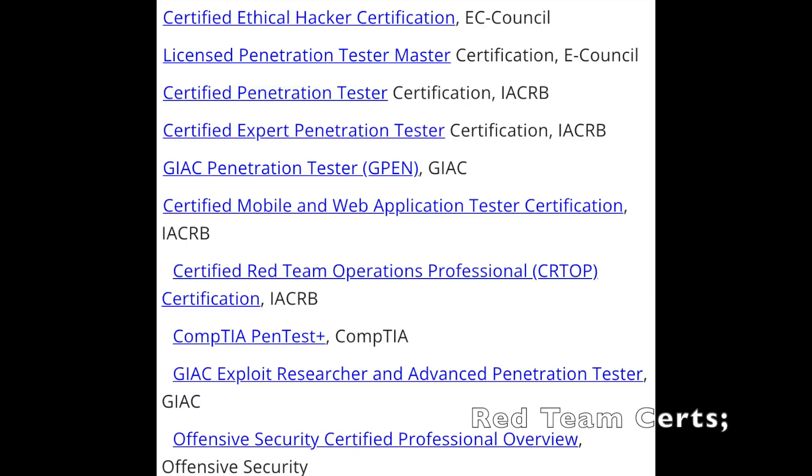I'd recommend getting hands-on experience first — through personal projects, TryHackMe, Hack The Box, or CTFs, which is also how I got my experience before joining a pen testing team. A lot of job listings ask for five to ten years, but don't be afraid to apply. If the tools and projects are on your resume, you're probably already in the 50th percentile of candidates. Years listed on job postings are often unrealistic.